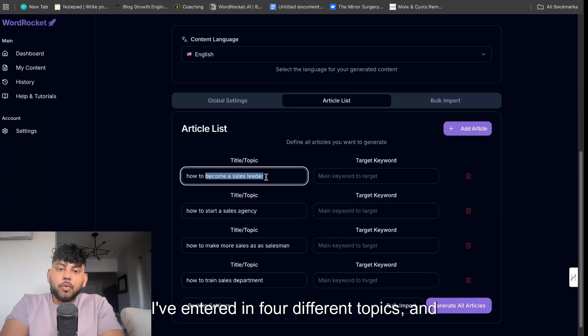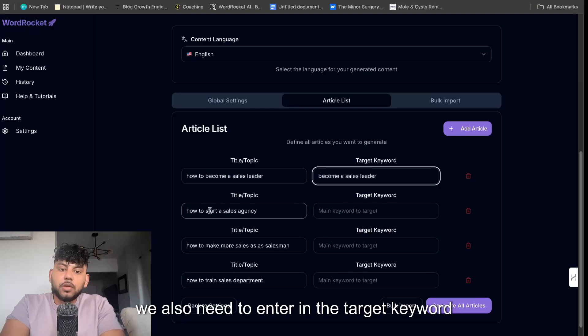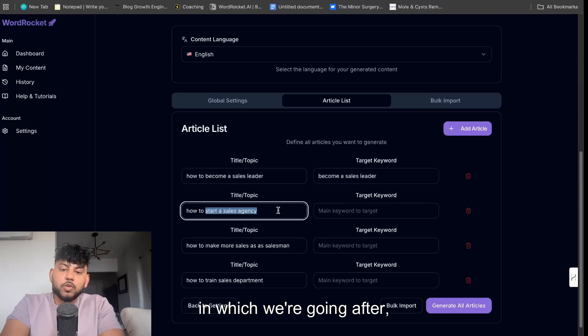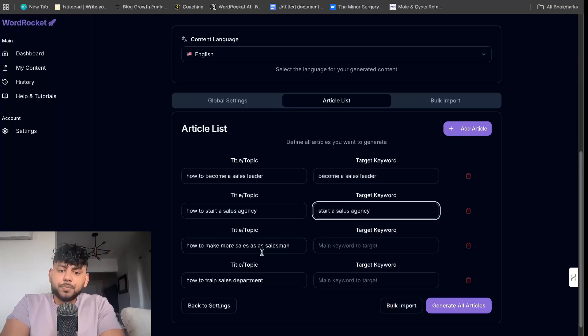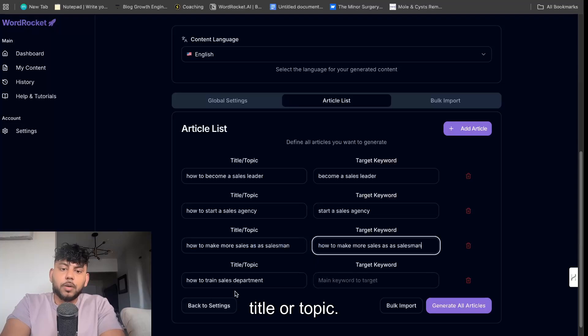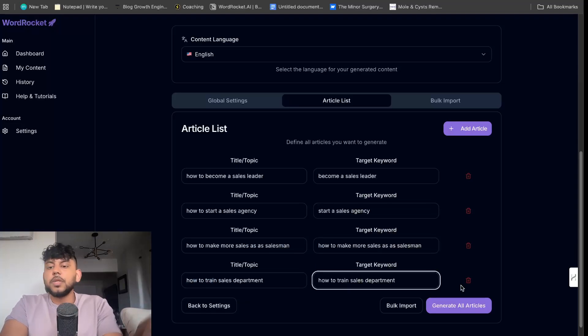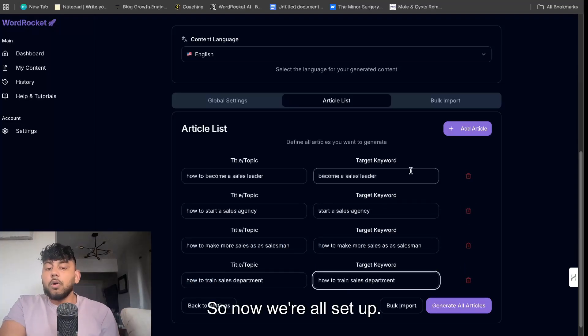I've entered in four different topics, and we also need to enter in the target keyword which we're going after. And that target keyword can simply be your title or topic if you'd like it to be so. So now we're all set up.